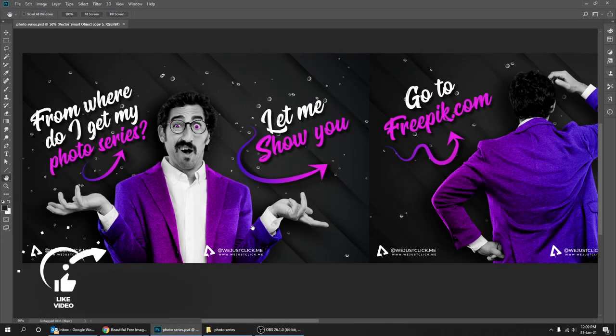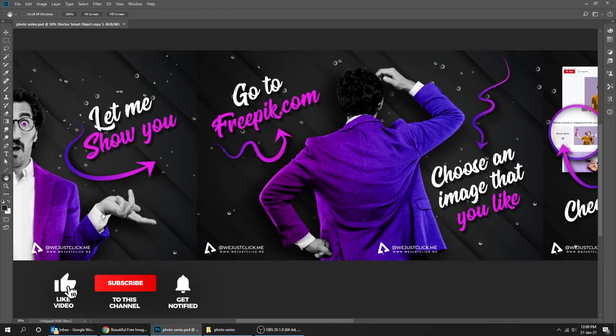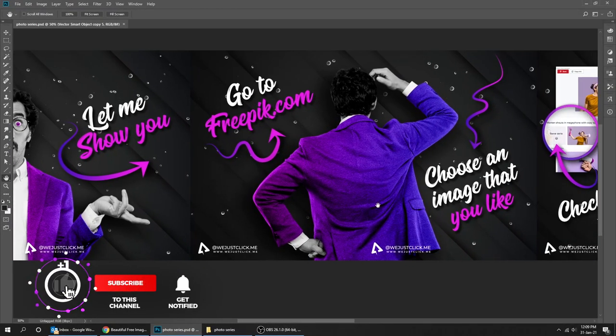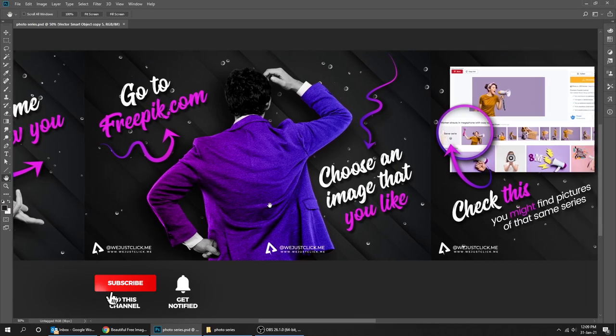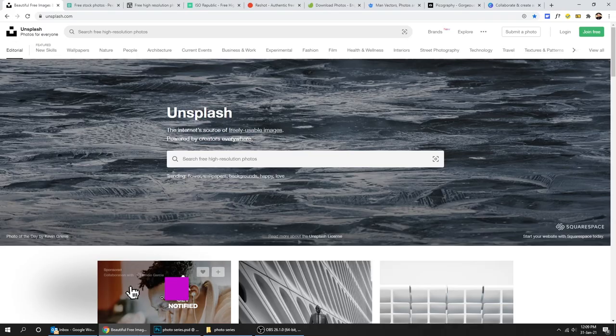I will show you some really great sites you can use to get free images and paid images that you can use in your carousels.